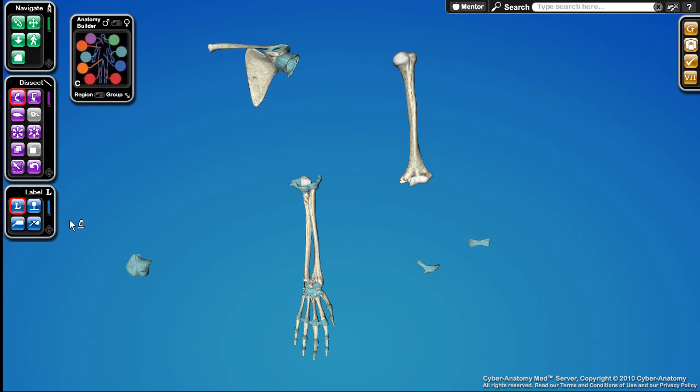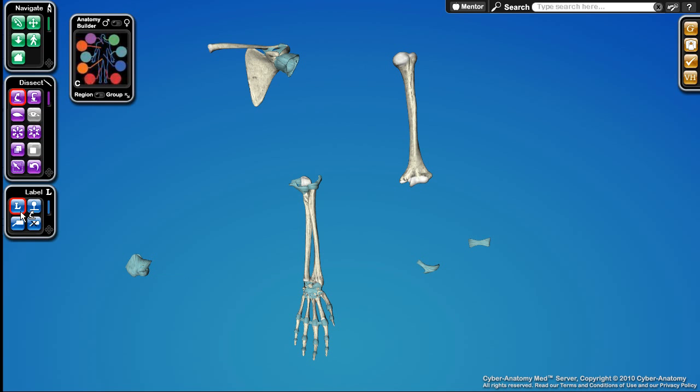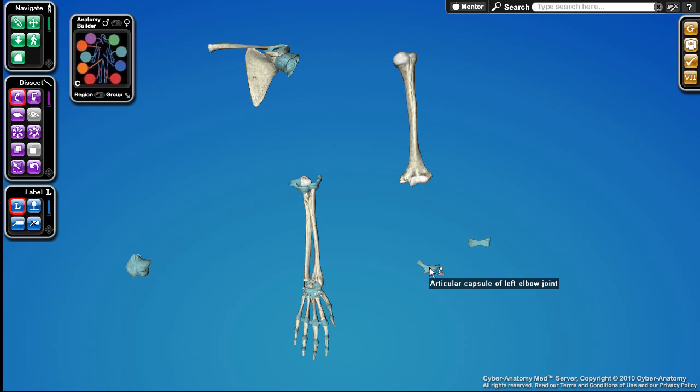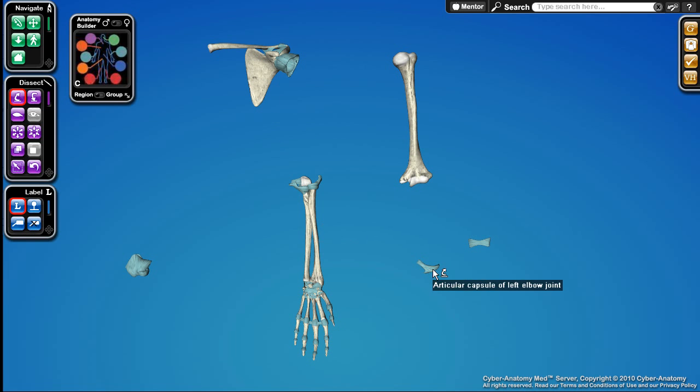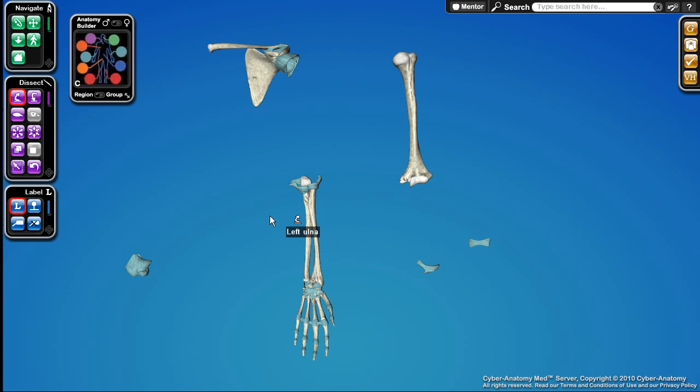Let me turn on my label here and you can see that this label allows me to hover over an object and it tells me what that particular object is called. Here's some fascia and here's the articular capsule of the left joint.